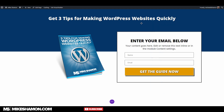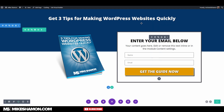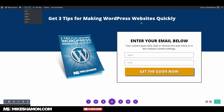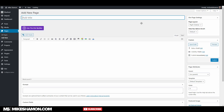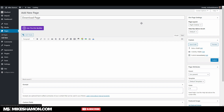Let's save that, and then what we're going to do is go to a new page — this is going to be our download page, our giveaway page. Use the Divi Builder.